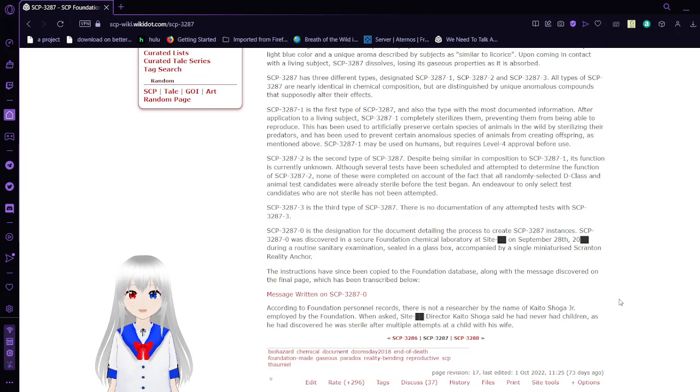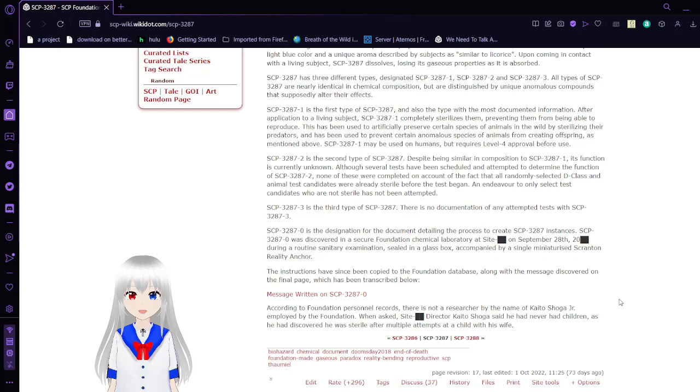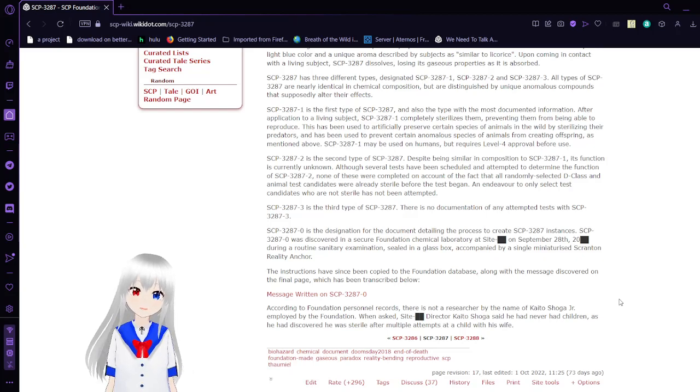SCP-3287-2 is the second type of SCP-3287. Despite being similar in composition to SCP-3287-1, its function is currently unknown.